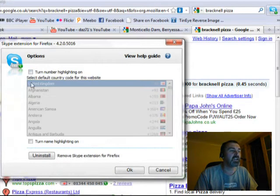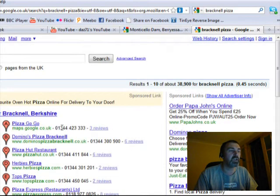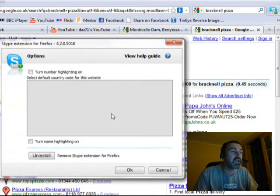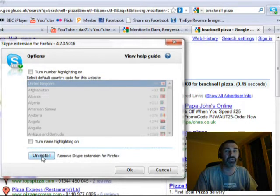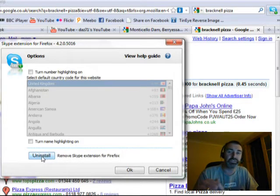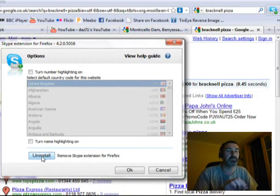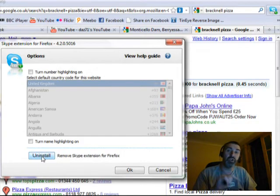To fix it, go into the settings, uncheck that option — and if the other one is checked, uncheck that as well — then click OK and the page goes back to normal. If you want to go even further, there's an 'Uninstall' button at the bottom which removes just the browser plug-in associated with Skype, without uninstalling Skype itself.